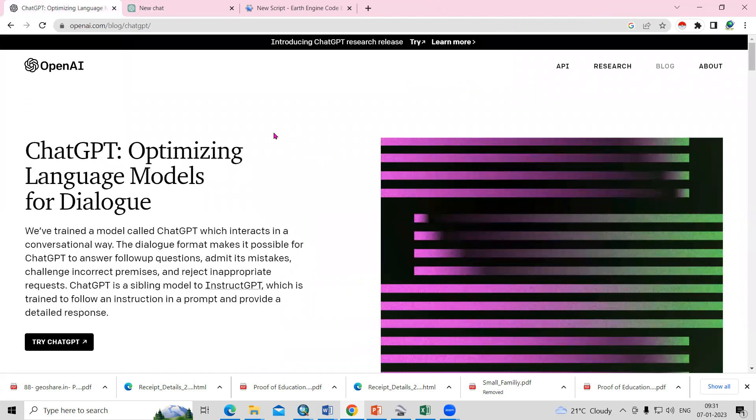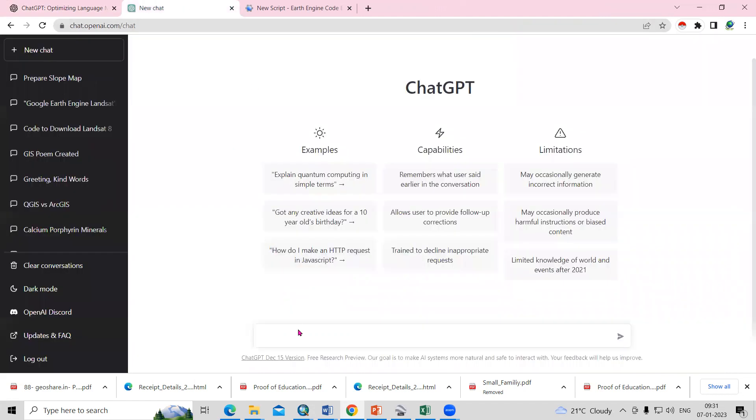Hello everyone. Thank you for joining Remote Sensing and GIS question and analysis series. Today we'll use ChatGPT to solve our geospatial problems. So whatever questions you have, you can ask ChatGPT, like what is the difference between ArcGIS and QGIS, or what is the scope in GIS? We'll see if it gives proper answers.